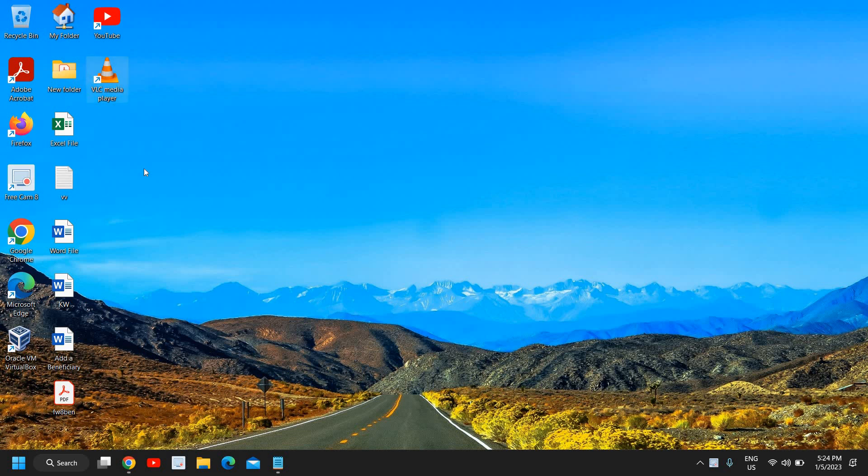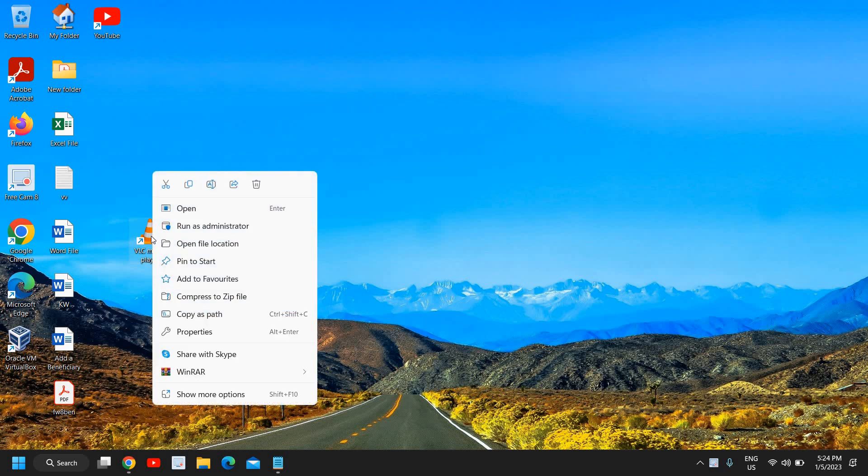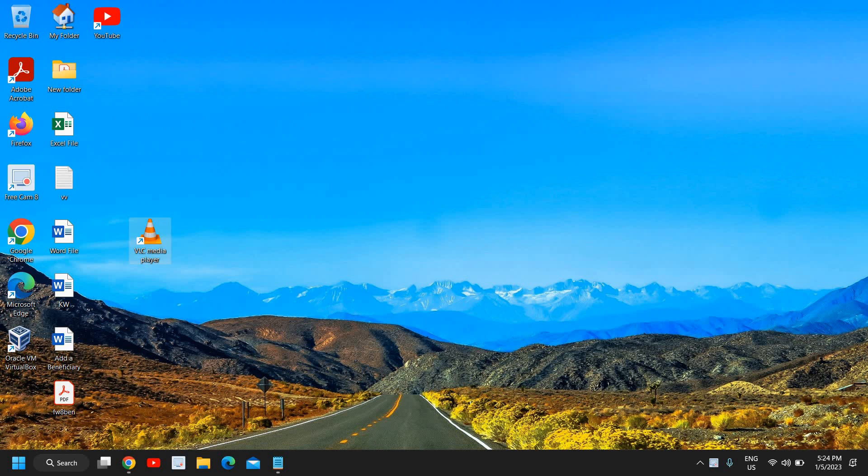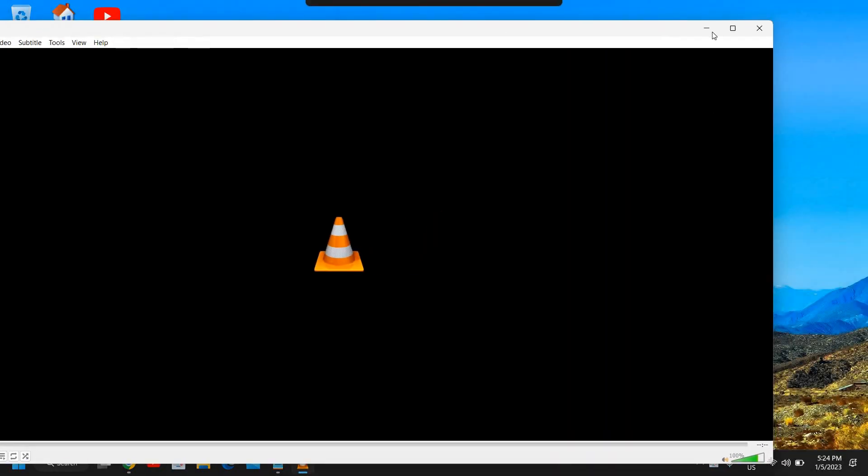Let's say if this application, this VLC media player, whenever I try to open I get 'this has been blocked by your administrator.' For that you need to run as administrator. I'll just do a right-click on that and I will click on run as administrator. The moment I do it, it will ask you to say yes and then it will open up for you.